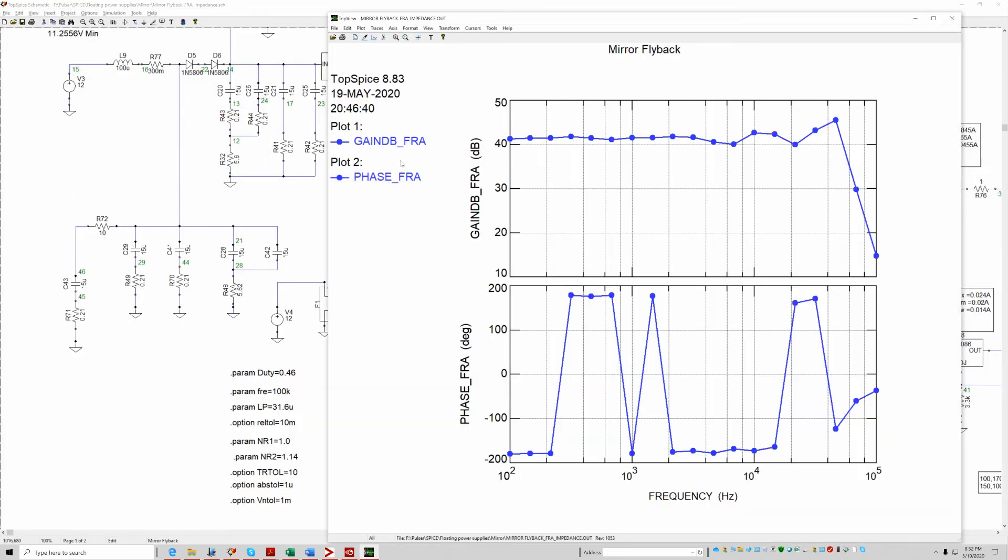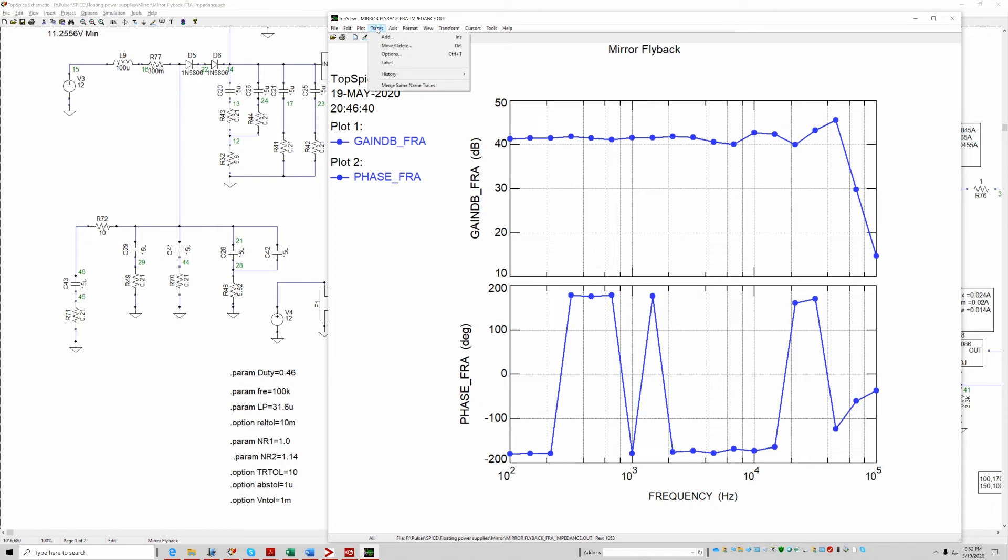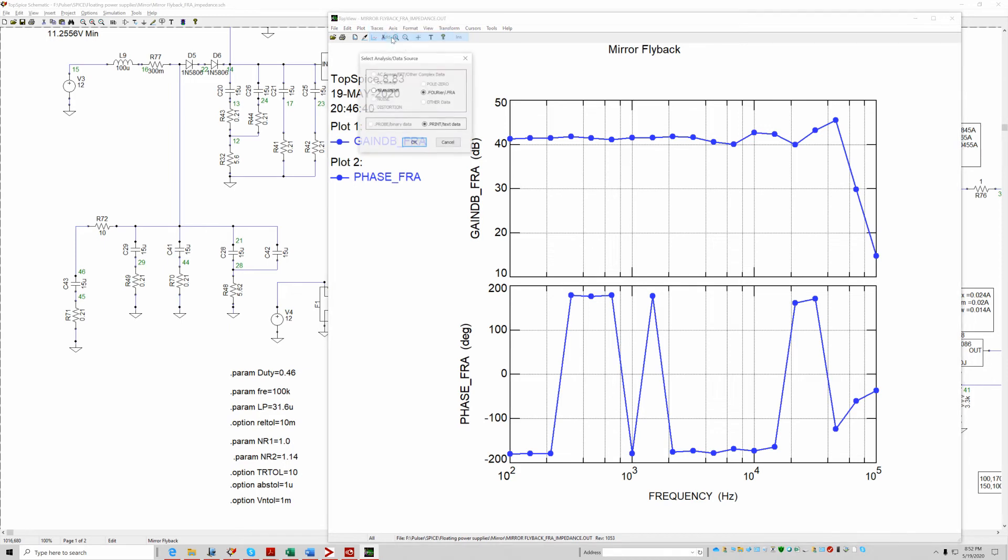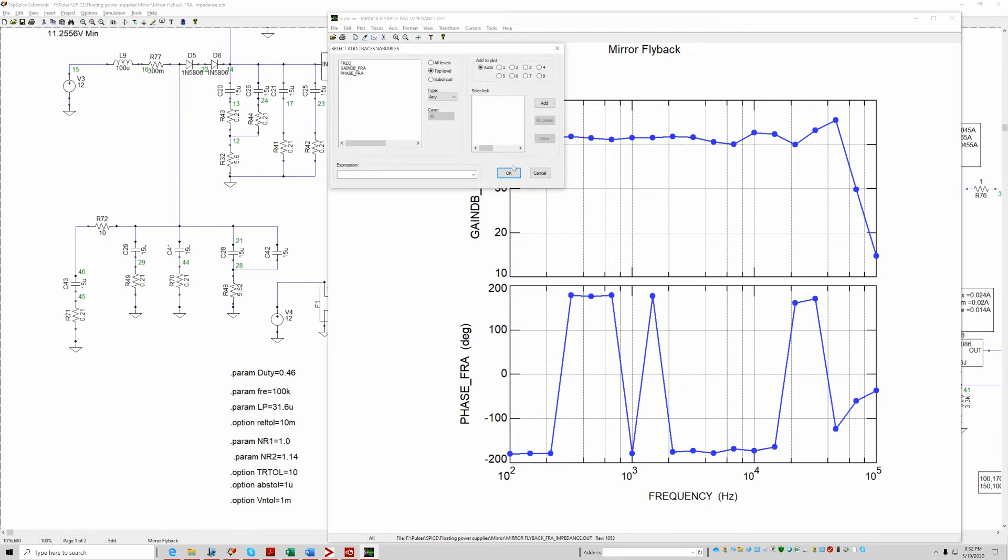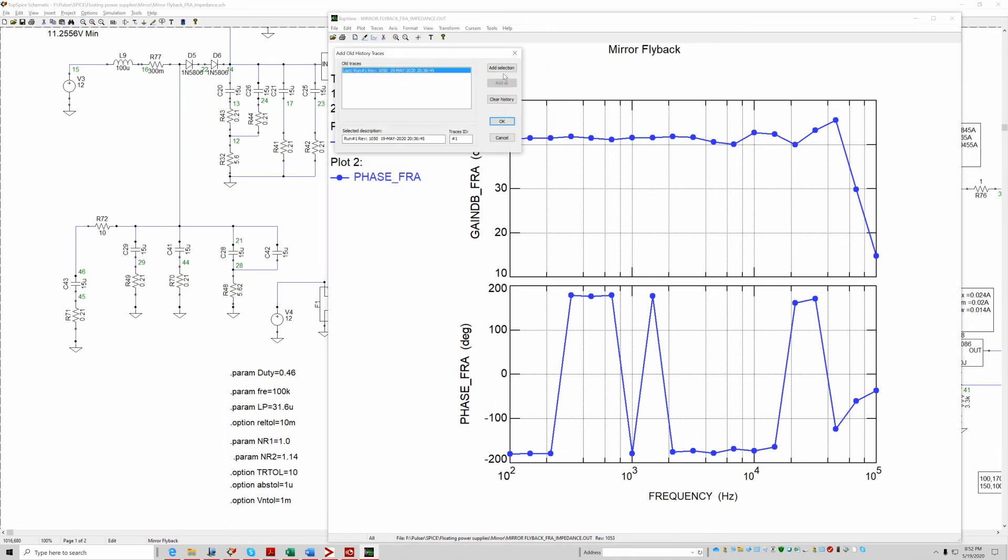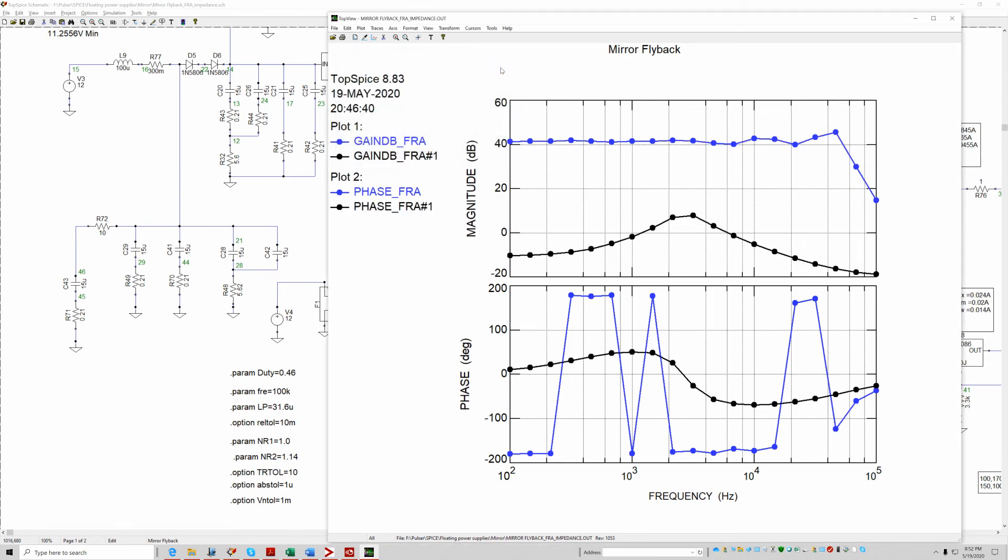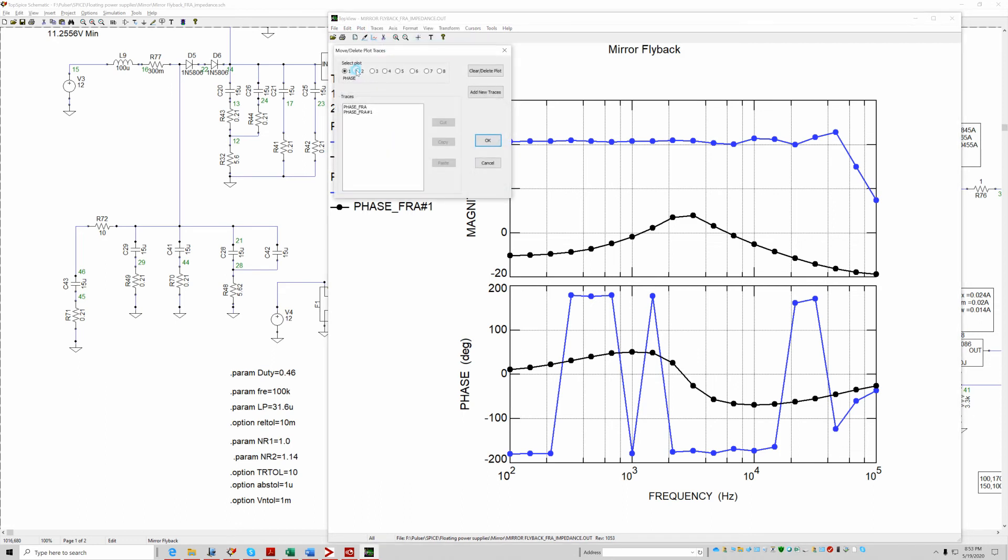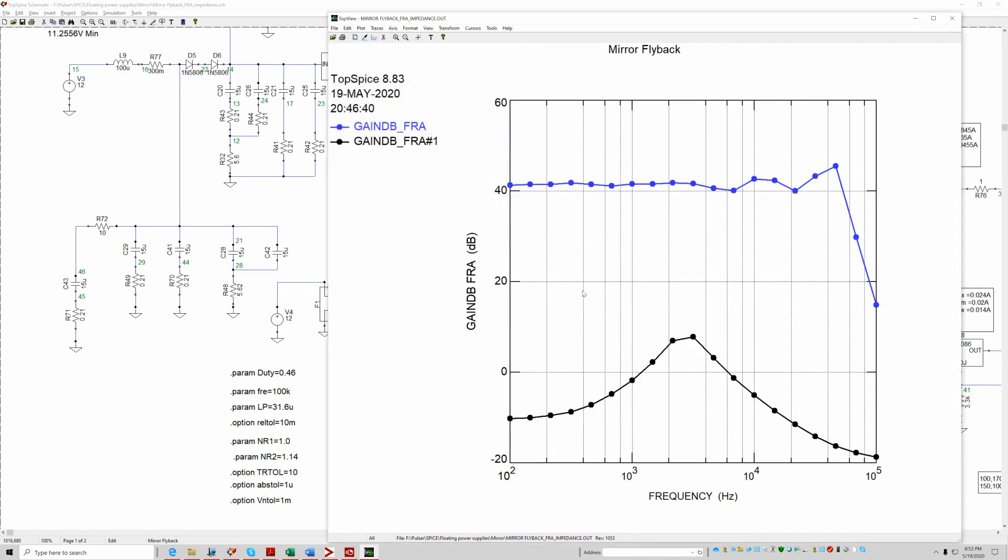So now we have this frequency. This is the input impedance of the flyback. I'm going to go ahead and add the previous. Let's see, hang on. I'll go to history and I'll add the trace from the input filter here. And then I'll delete the phases. Here you go.